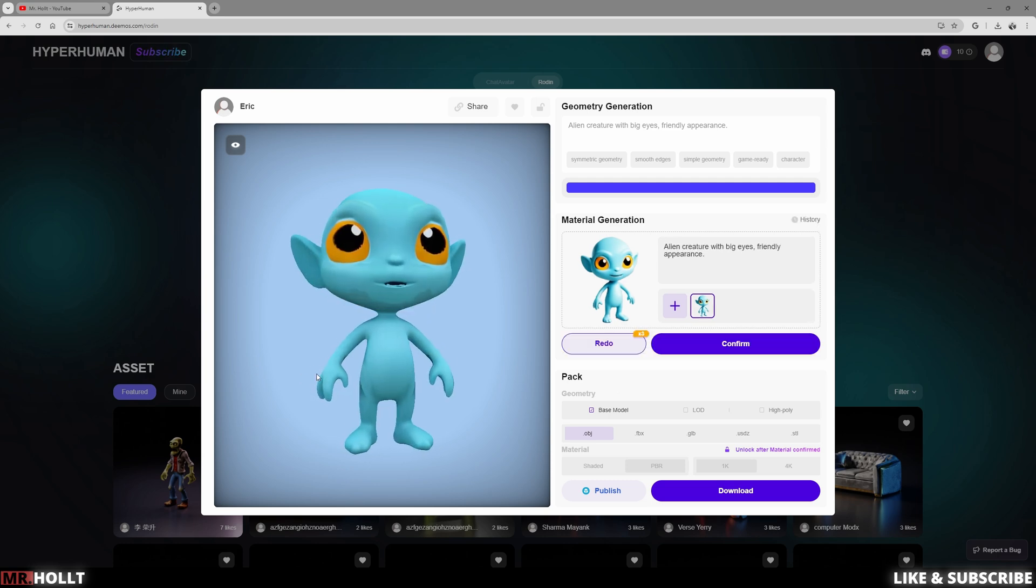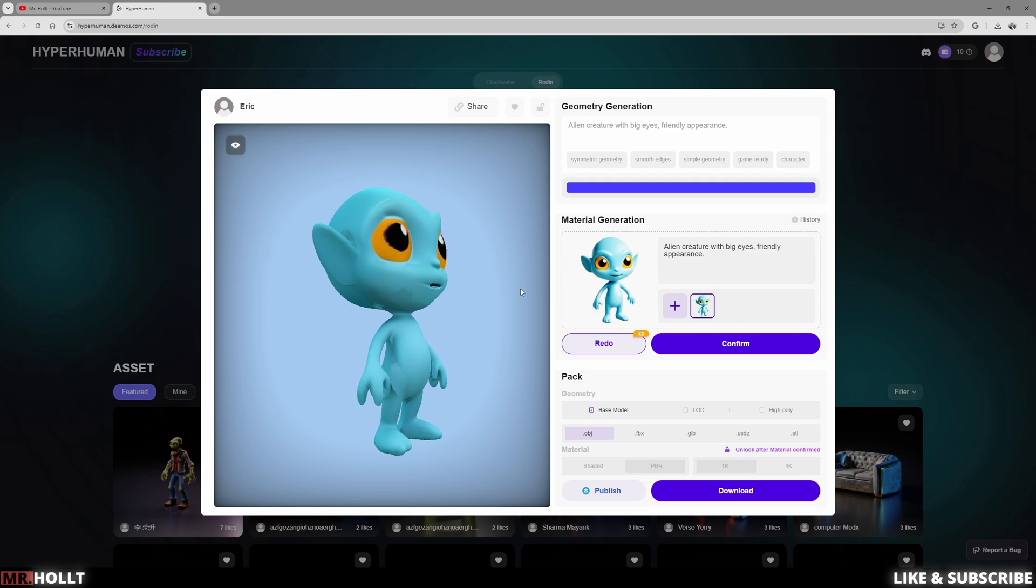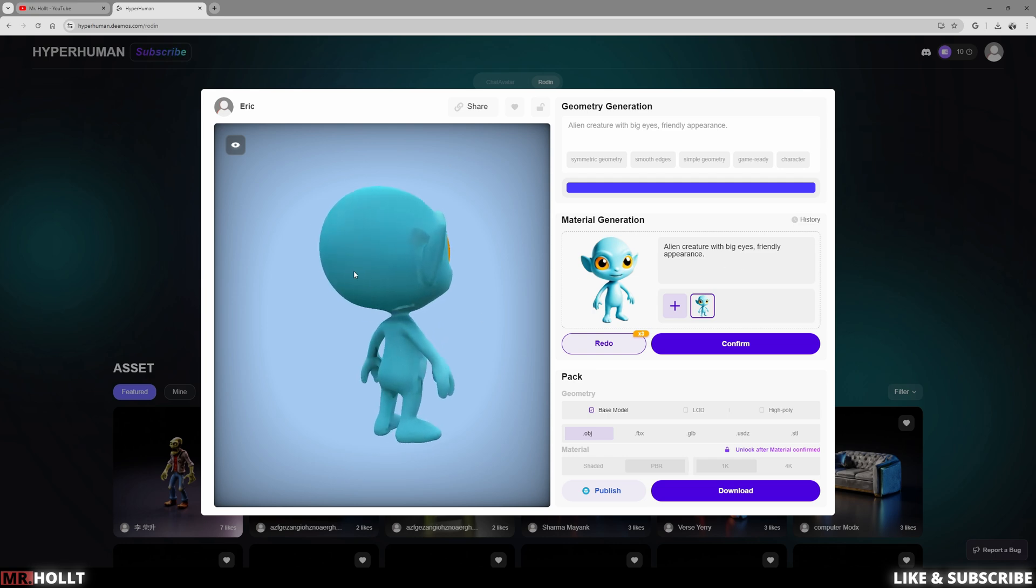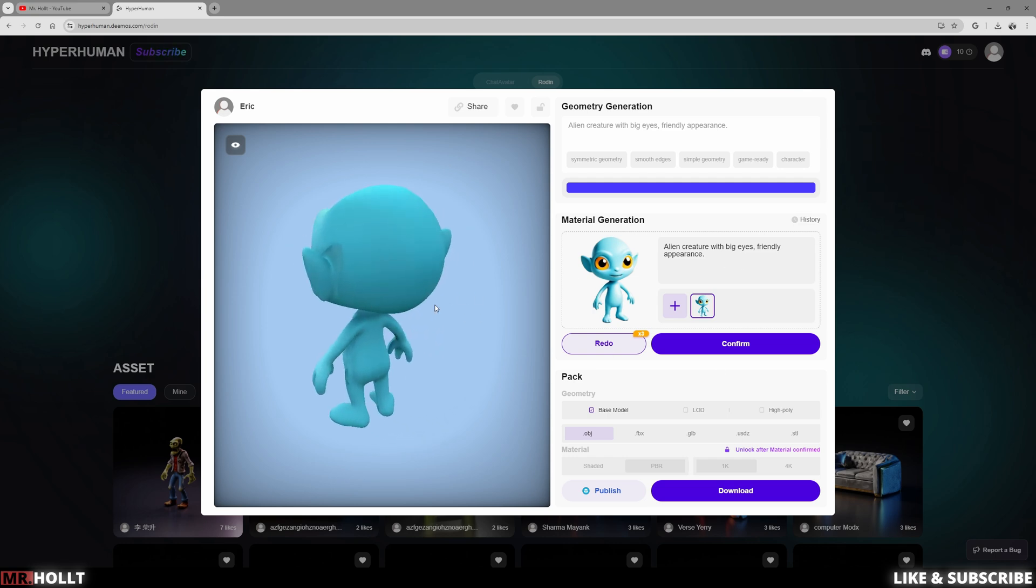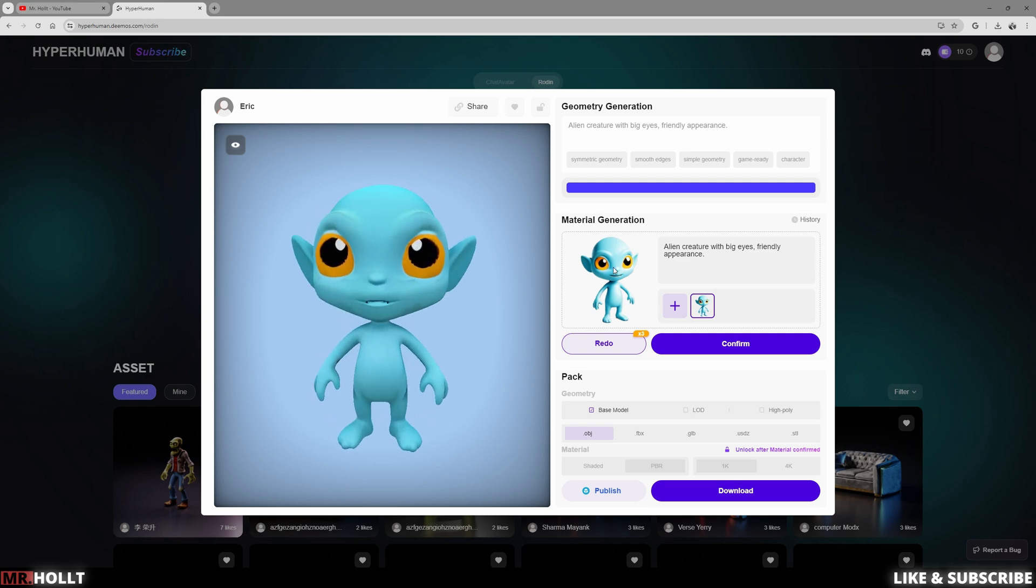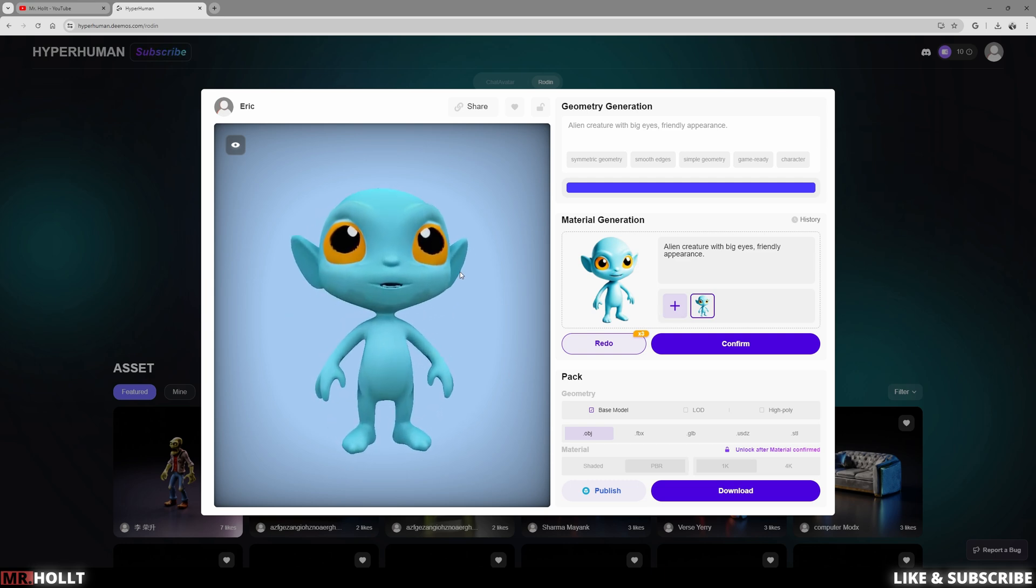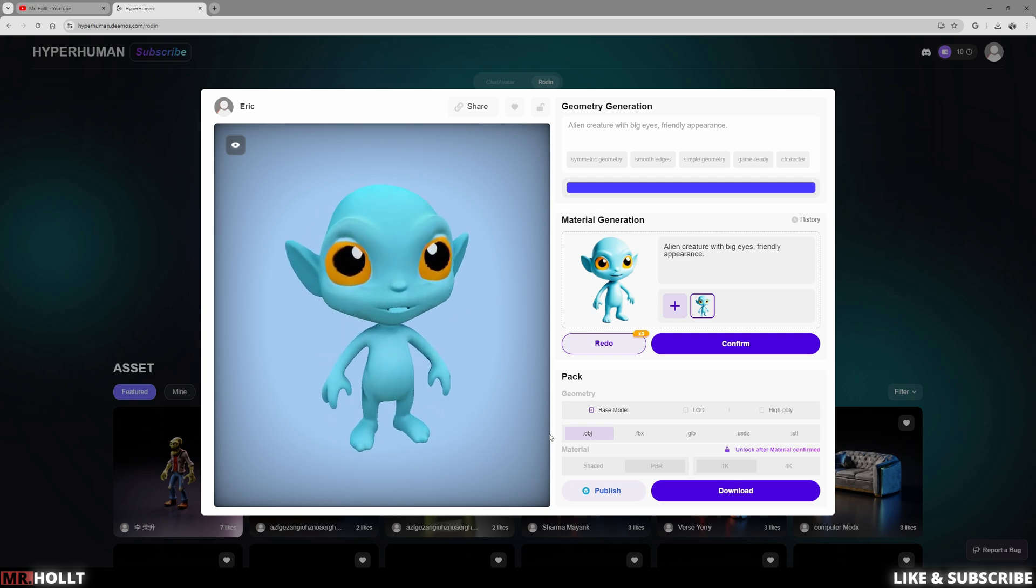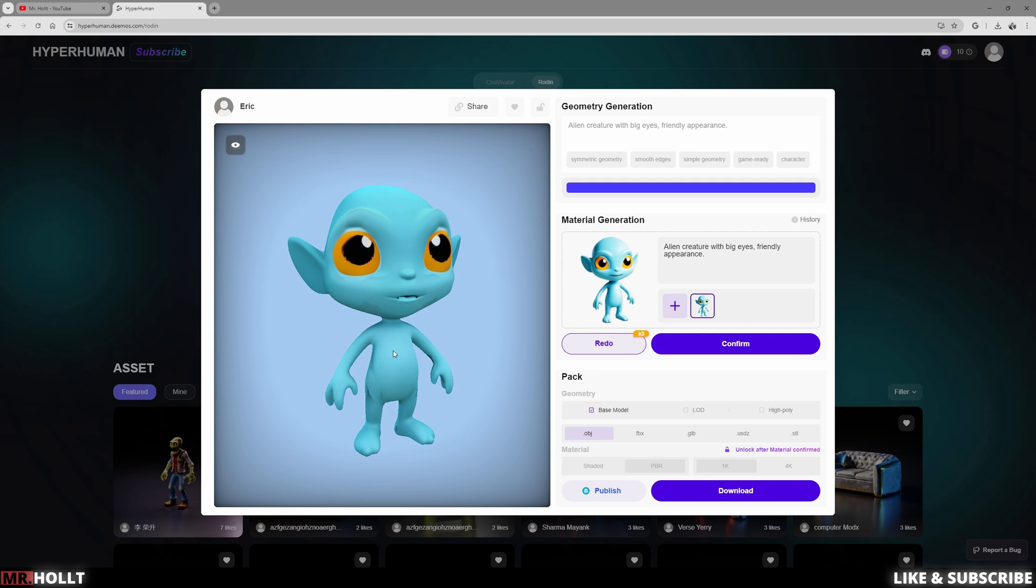Awesome. And now this is the material it created for us. It's not perfect, but it is pretty cool, especially considering this is just like a beta program. And I like it off the bat. So with that, all I have to do is click confirm.